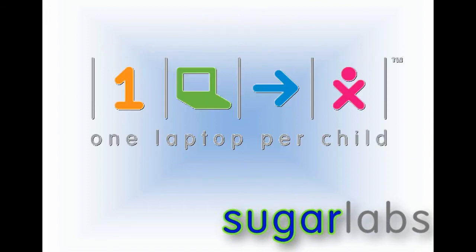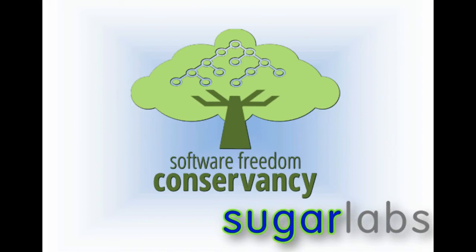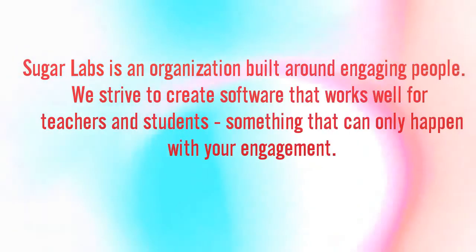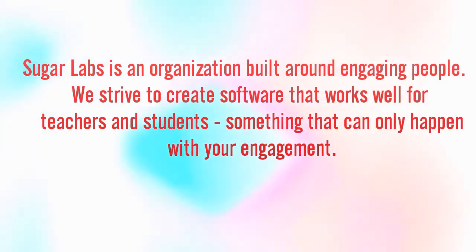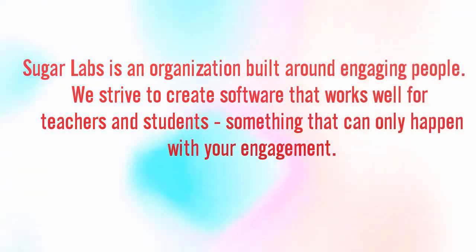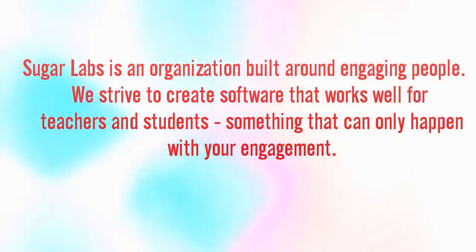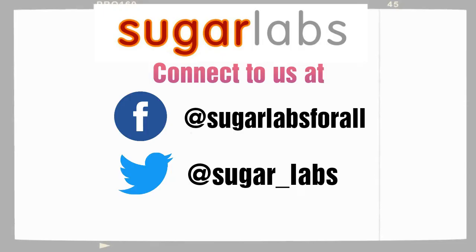Sugar Labs has its original laptop per child project and is now a member of the Software Freedom Conservancy. Sugar Labs is built around engaging people. We strive to create software that works well for teachers and students, something that can only happen with your engagement.